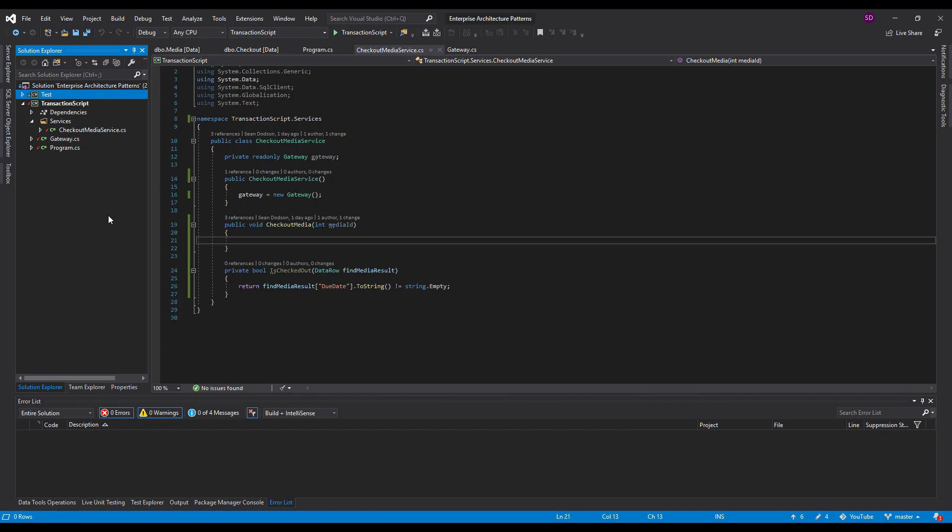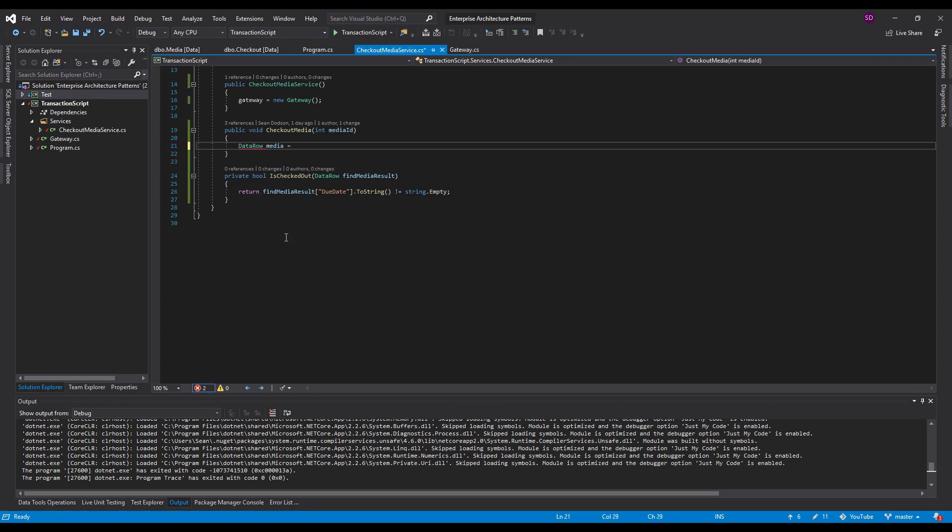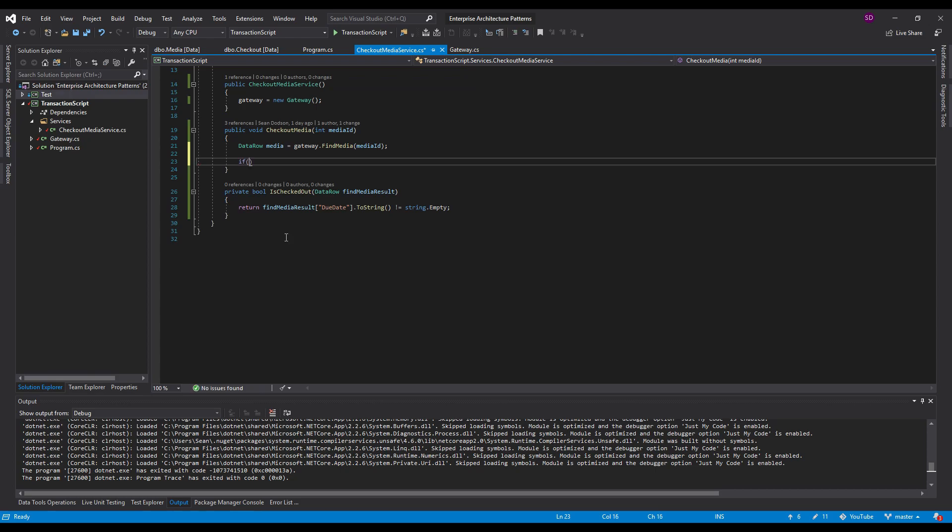So we're going to actually implement this. First thing we want to do is we want to get the media from the database. So let's use our gateway for that. It's going to get a data row. Gateway to find media and we'll use the media ID that the user wants. So if that media is checked out, I have this helper here is checked out. So if the due date column is not empty that means it's checked out. So if it's not checked out, then we're going to check out this media.